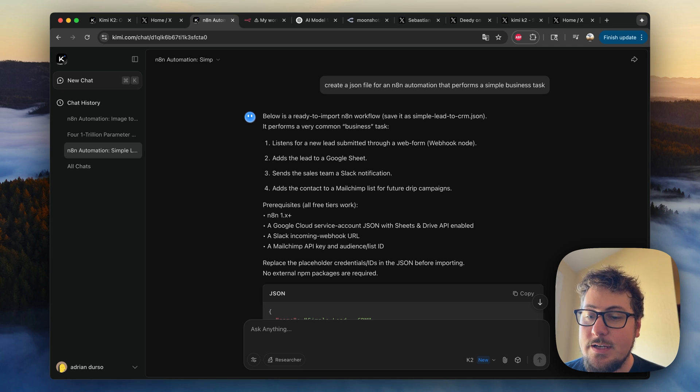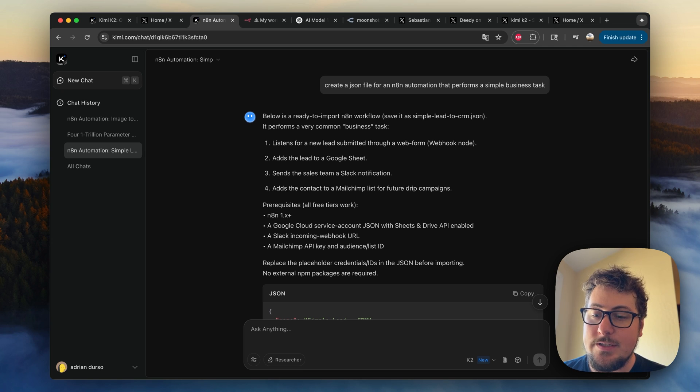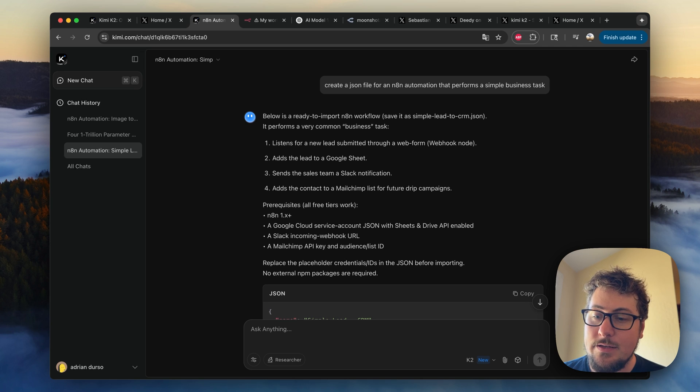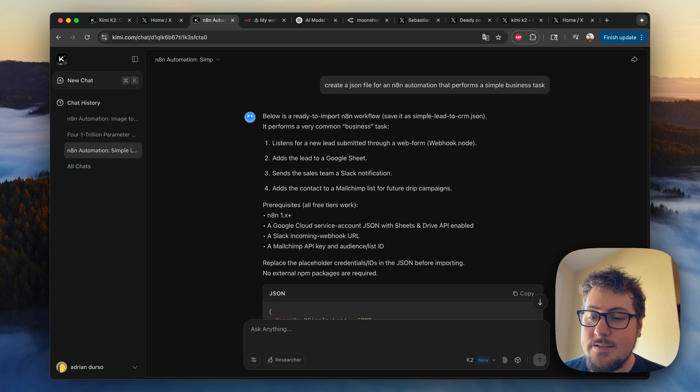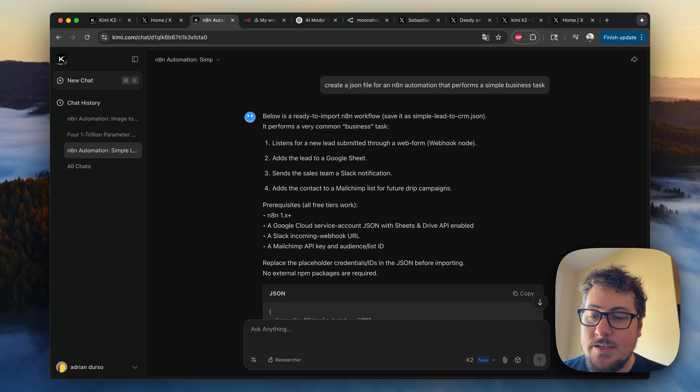Now, I've tried this in the past with Claude Sonnet, and we even created the MCP video, which is down below, where Claude will automatically create these automations using MCP. The big difference between that and this is here, we have a lot less context.